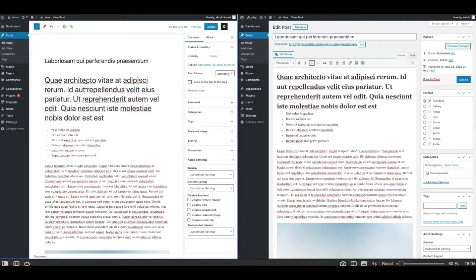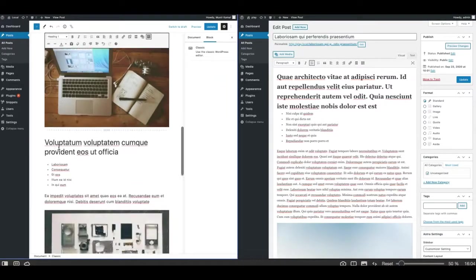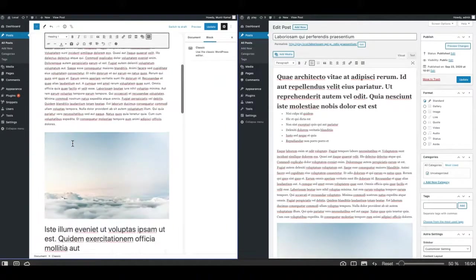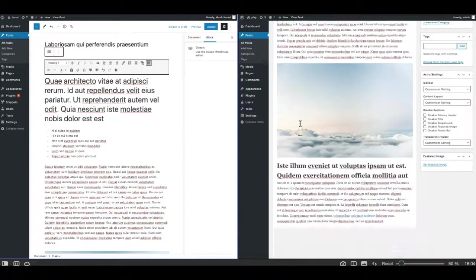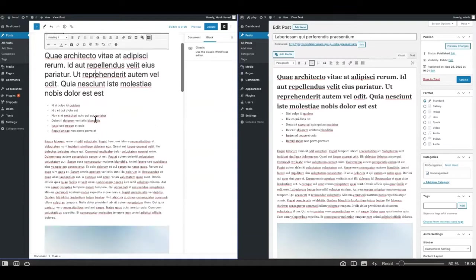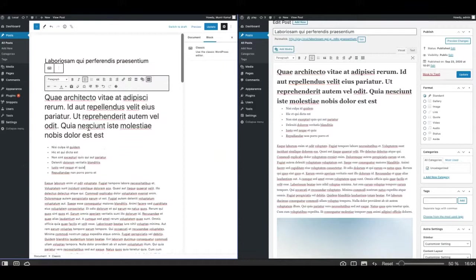In this video I'm going to share a little trick to make the Gutenberg editor work similarly as you have been used to working in the classic editor. That means locking the post or pages to use only the classic block, which is available in Gutenberg. As you can see, this is the same post in both editors which I'm showing you side by side — both are looking the same.